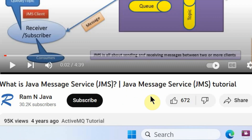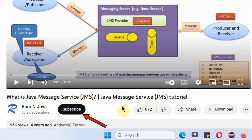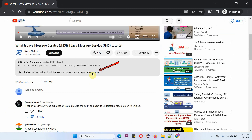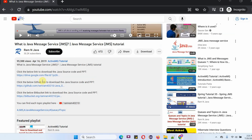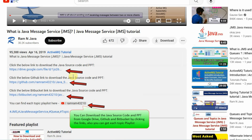If you like this video, please click the like button and subscribe to my channel. You can get Java source code and PowerPoint presentations for each and every video — you can find the links in the description section of the video. Click on 'Show More' to see the description and the links to download the source code and the PowerPoint presentation.